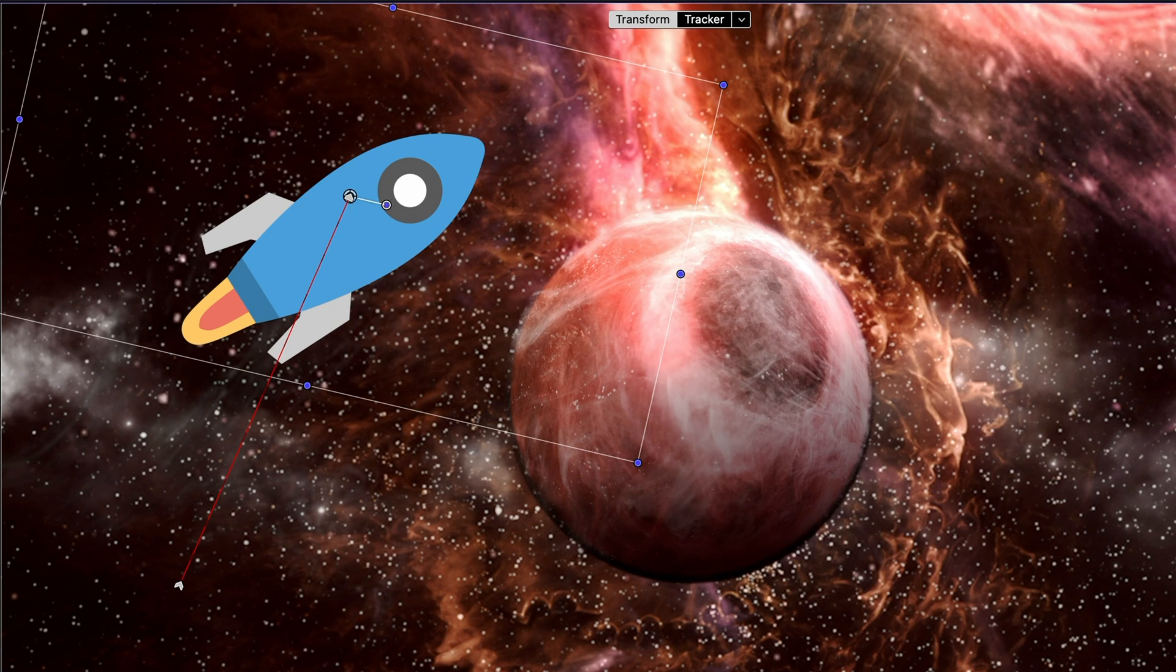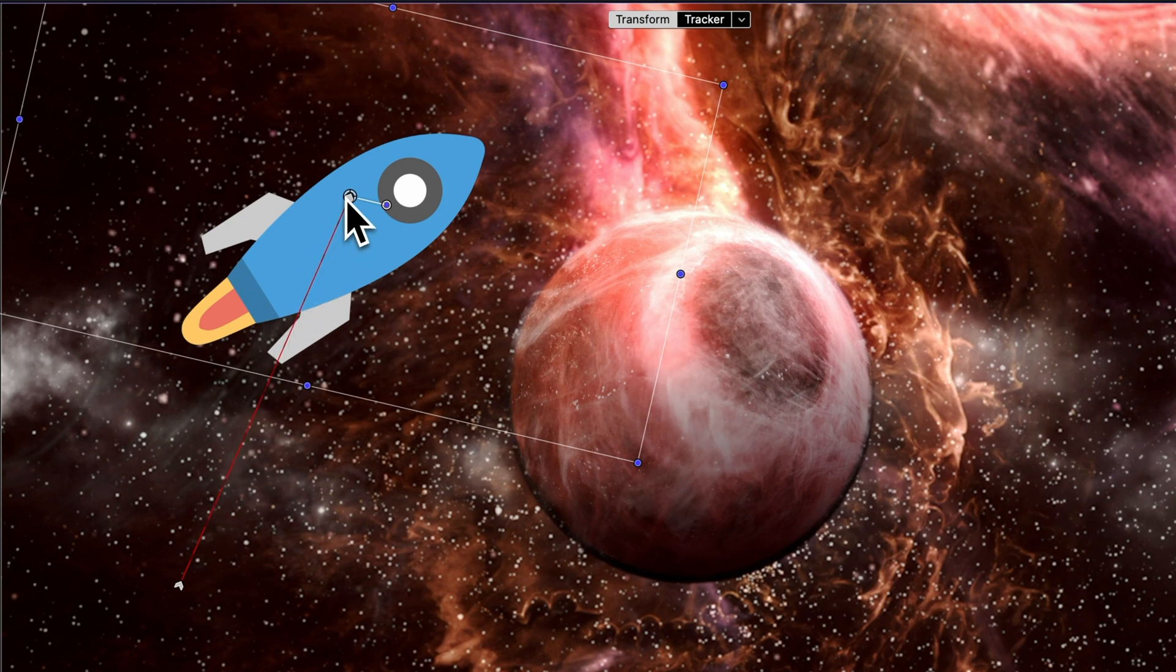Here's a cool bit. With the Transform effect, a red path materializes, linking all our crafted keyframes.